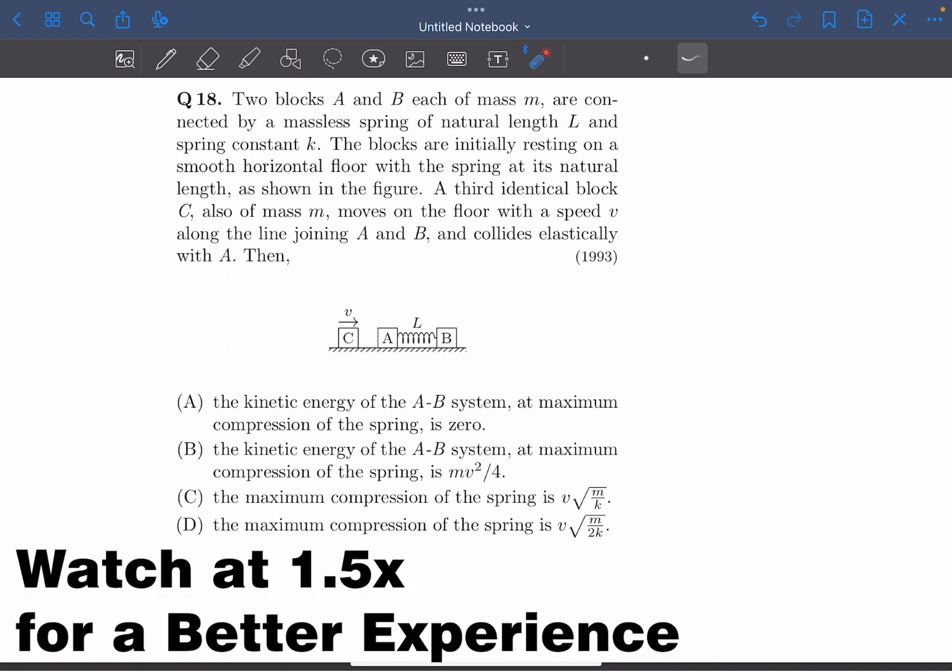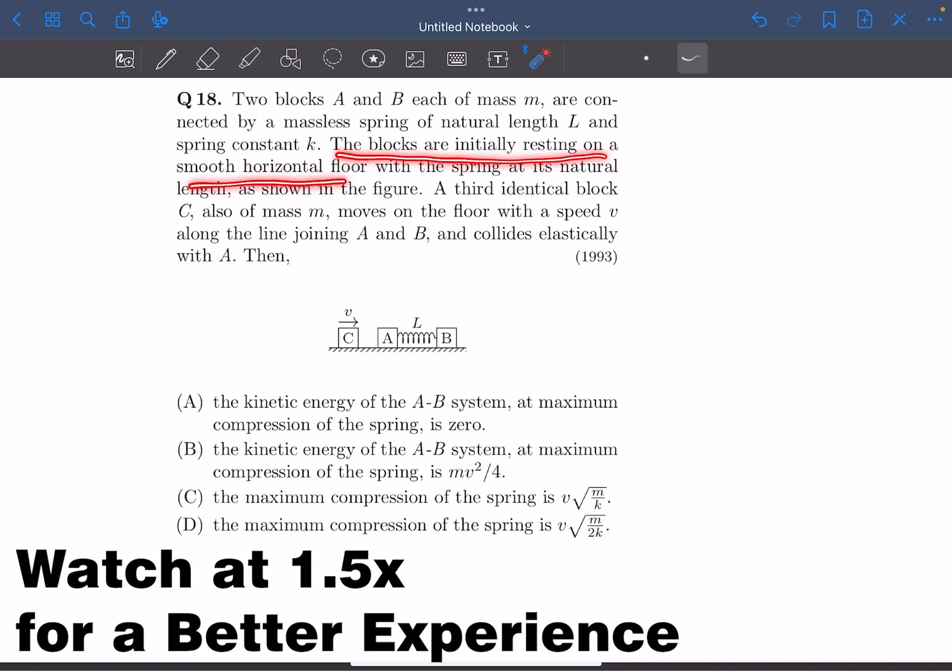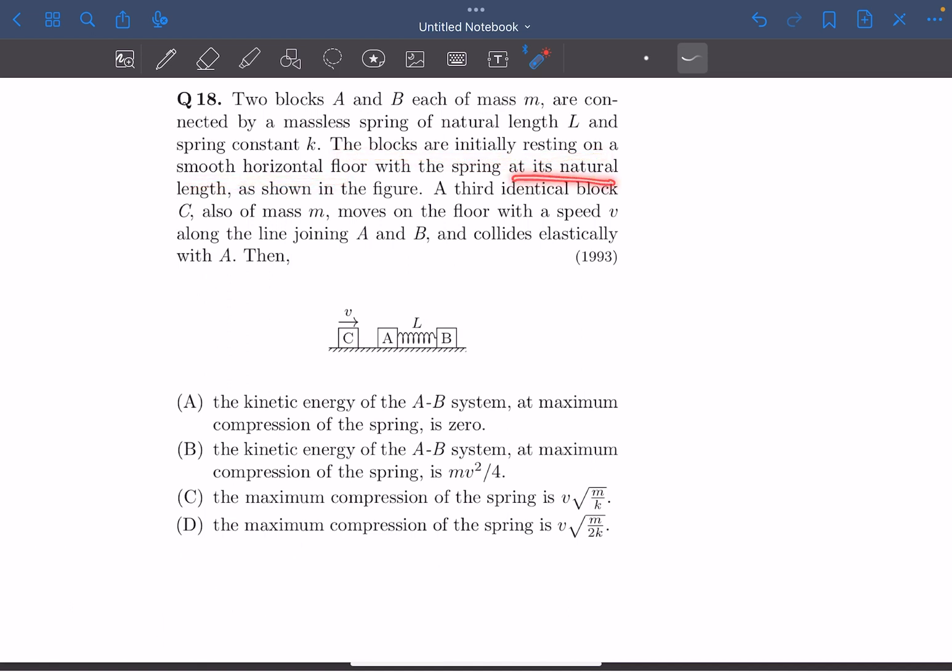In the problem, we have two blocks A and B whose masses are M, and they're connected by a massless spring of natural length L and spring constant K. The blocks are initially resting on a smooth horizontal floor with the spring at its natural length. A third identical block moves on the floor with a speed V along the line joining A and B and